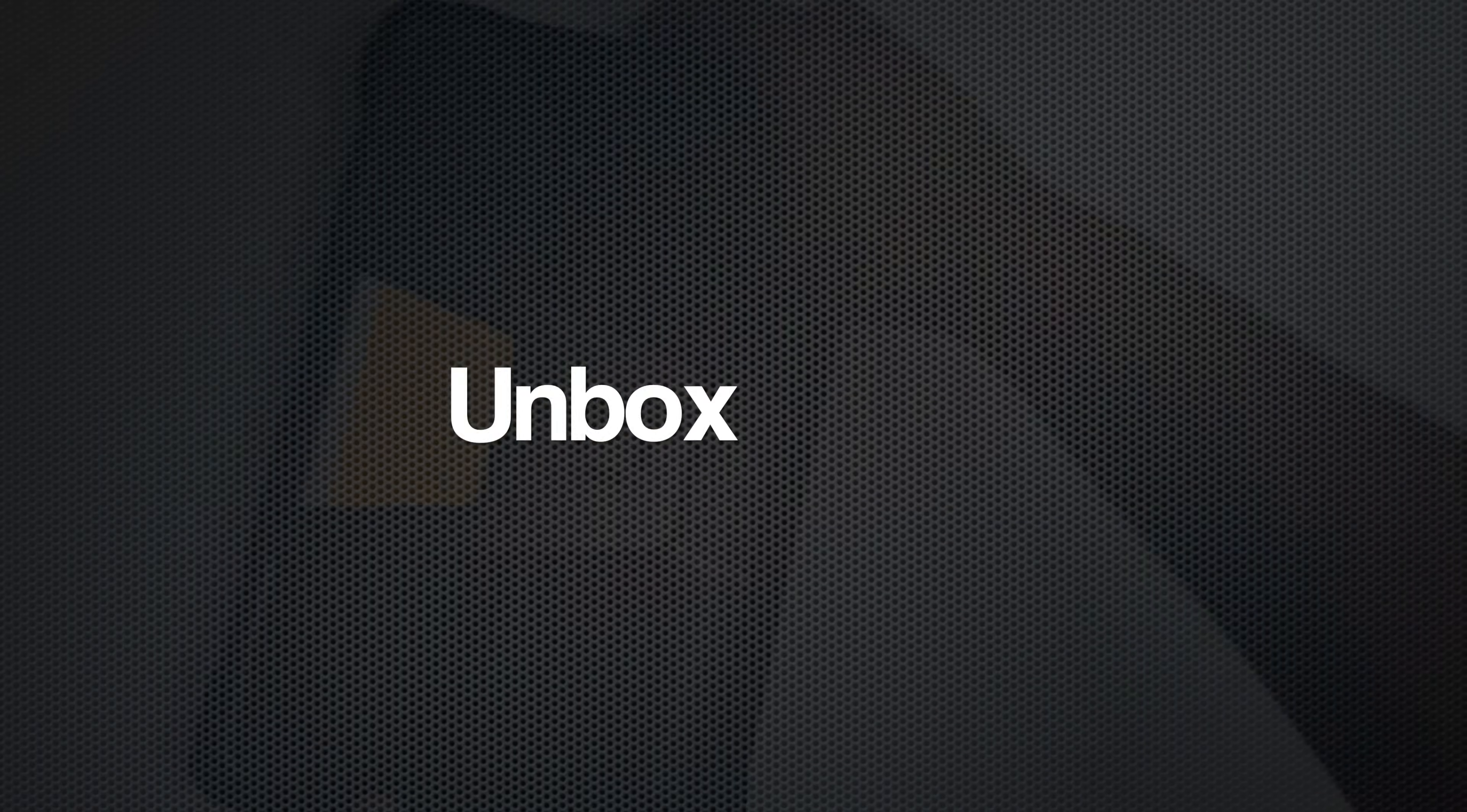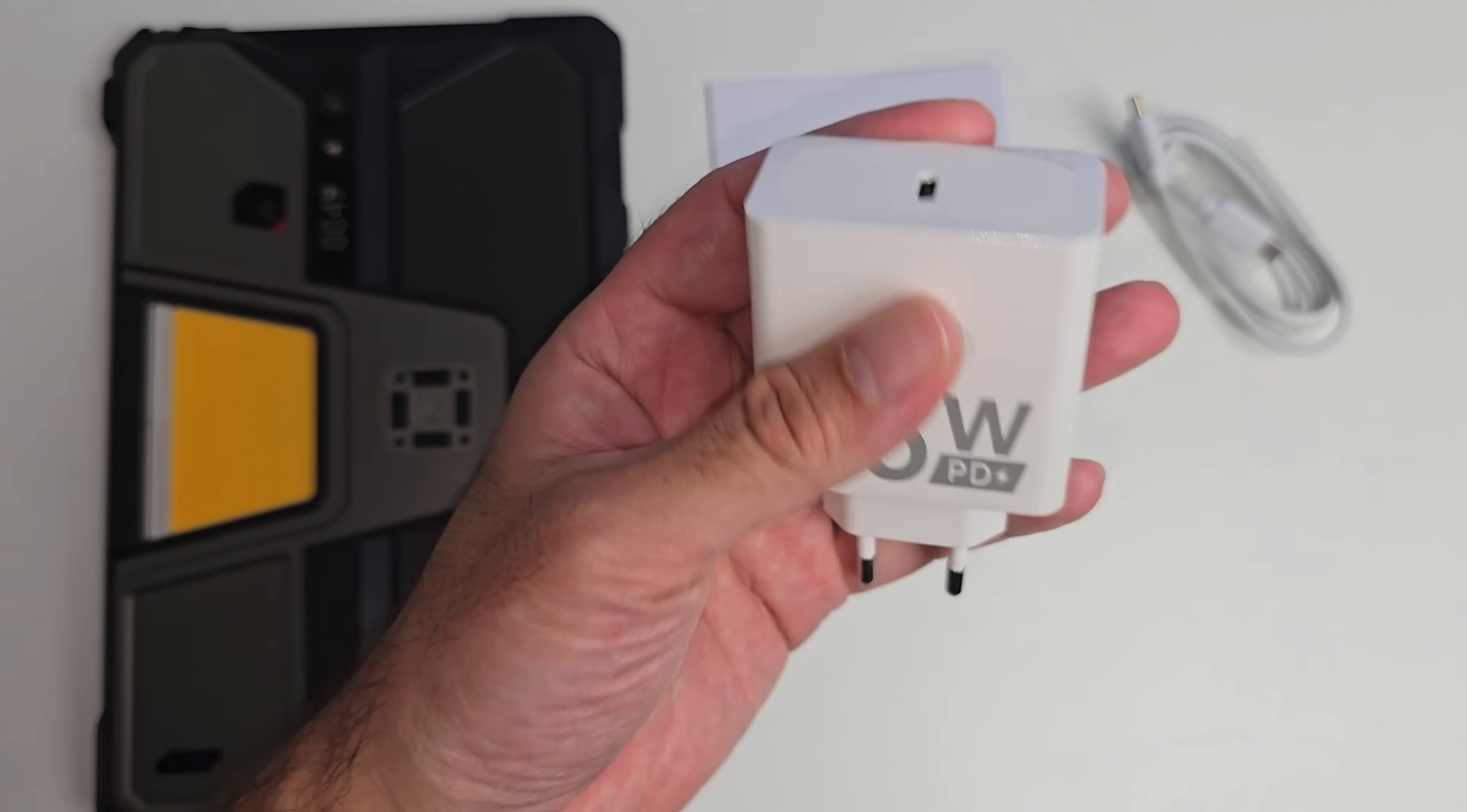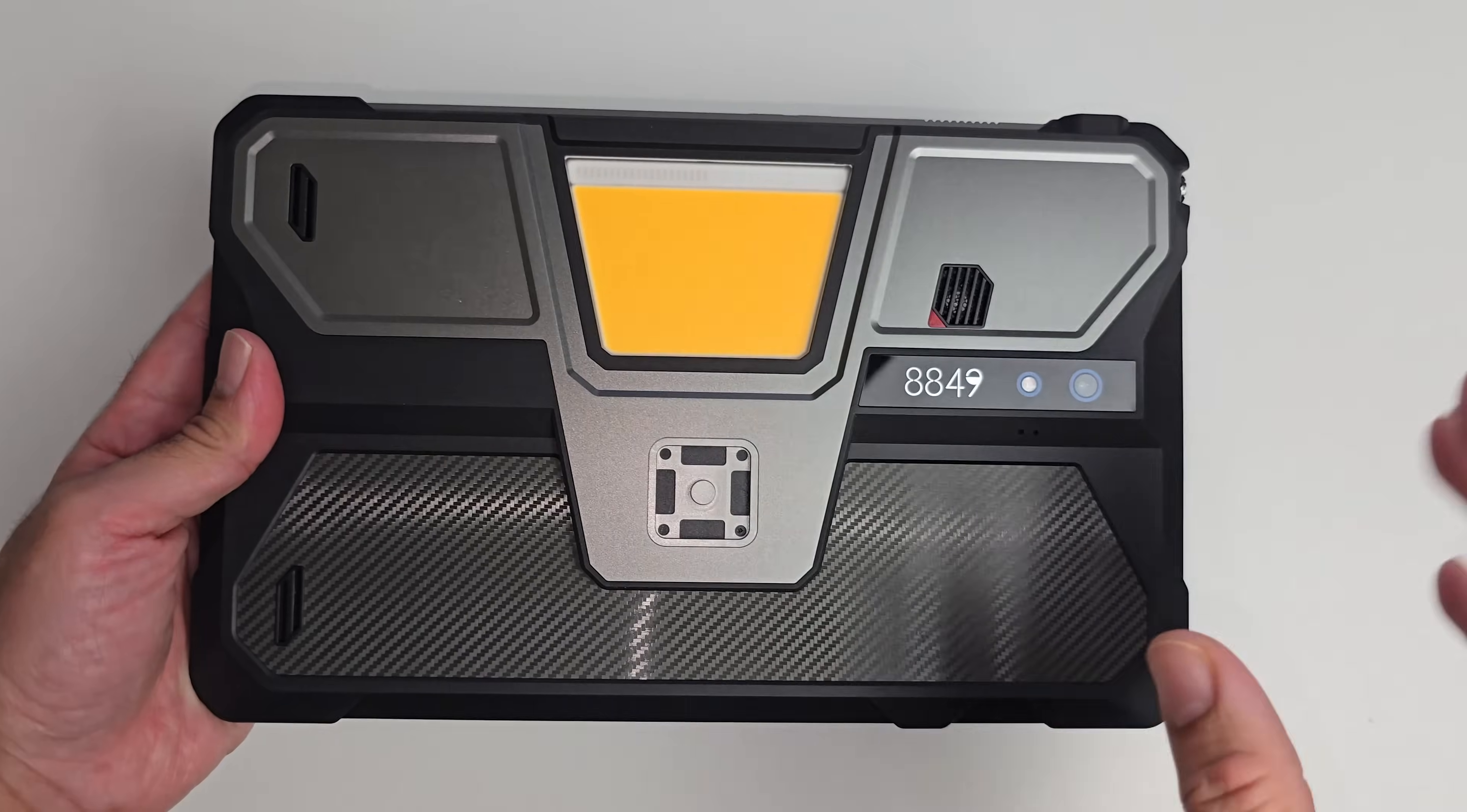Let me quickly show you what you get inside the box. You get a user manual, a type-c to type-c charging cable, and a 66 watt fast charger. If you're wondering about the price, you can pick this up right now for 799 US dollars, which seems quite reasonable considering the features and specifications on paper.